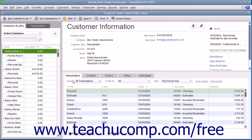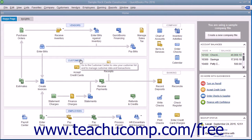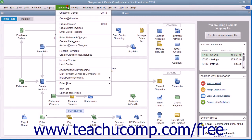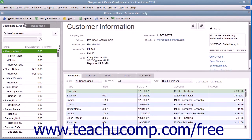To add a new customer to the Customers and Jobs list, you need to first open the Customer Center. You can do this by clicking the Customers button that appears in the icon bar, or by clicking the Customers button in the home page, or by selecting Customers and then Customer Center from the menu bar. You can also use the keyboard shortcut of Ctrl+J to open the Customer Center and display the Customers and Jobs tab.